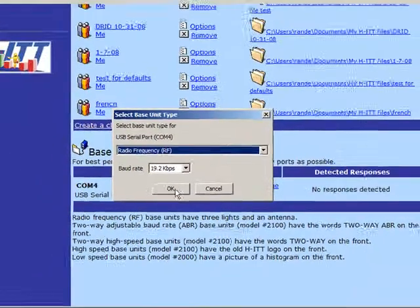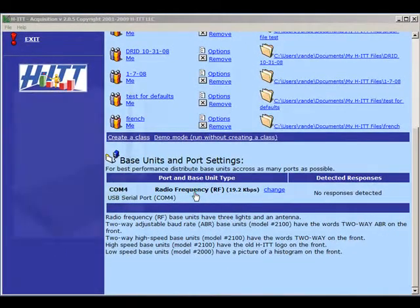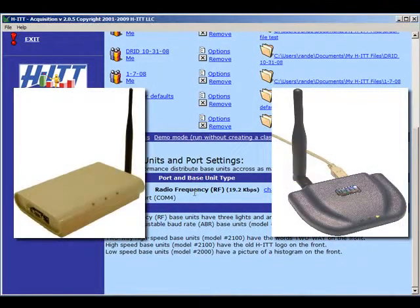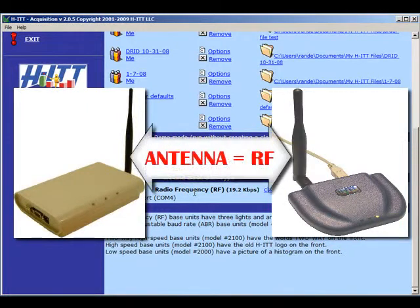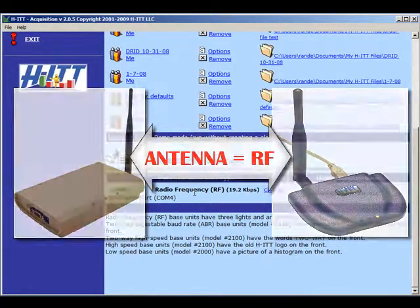You can tell the difference by looking at your base unit. If you have an antenna like these, then you're using RF. If not, you're using IR.